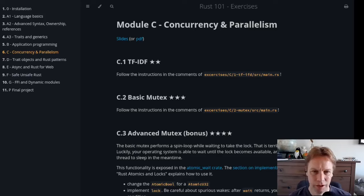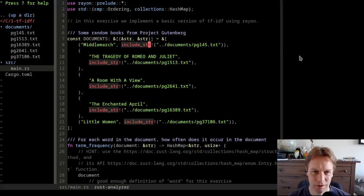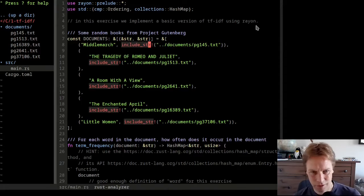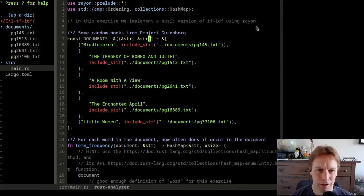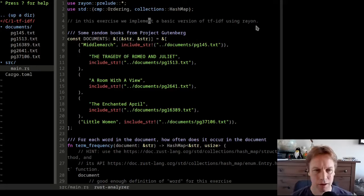Let's go straight in to exercise C1, which just says follow the instructions in the comments. So let's have a look at the code. It's the code in our TF-IDF directory. And there's a load of code in here. So let's first of all just review what's in here and then we'll talk about how we're going to tackle it.